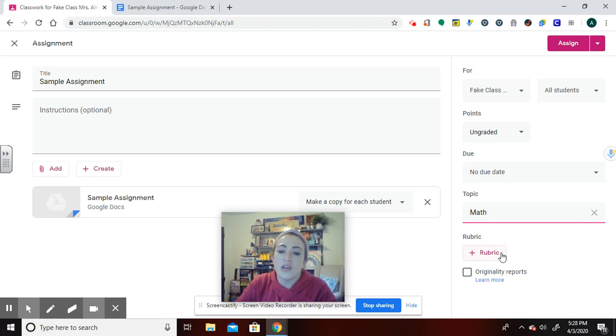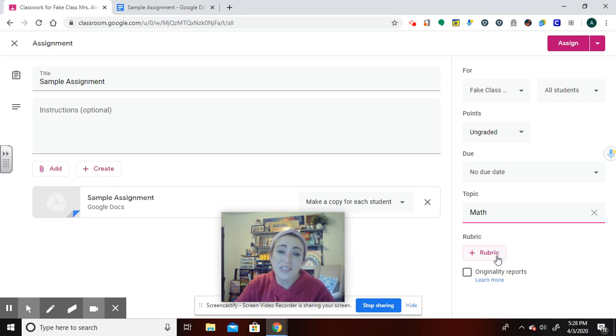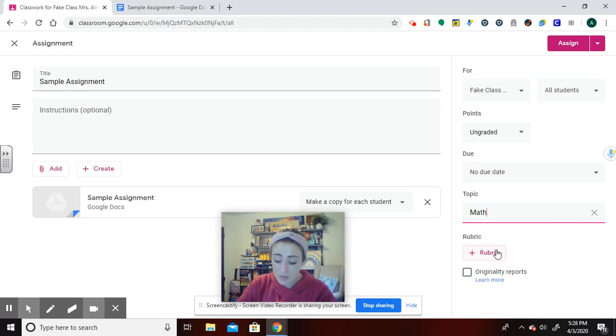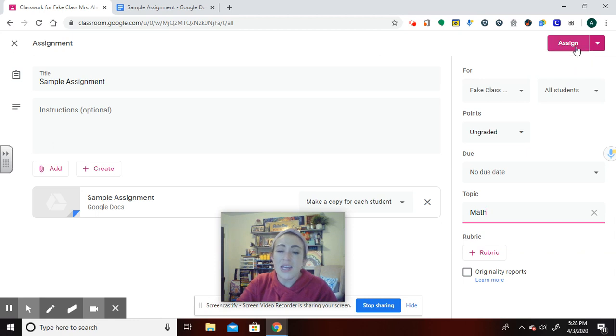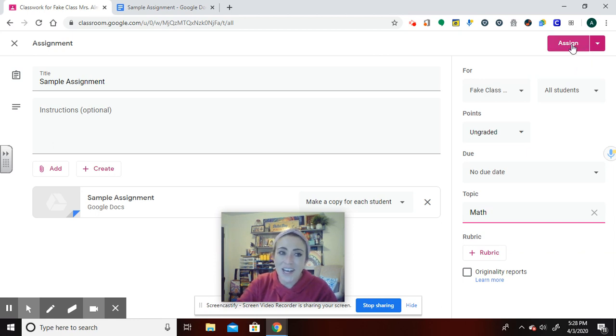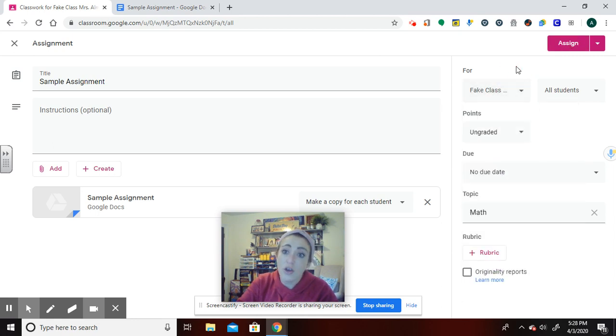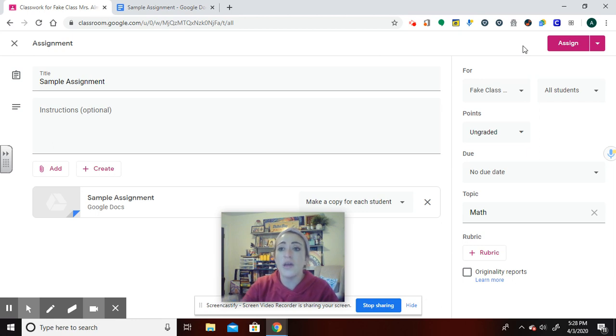And yes, there is a whole possibility with rubrics. If you are looking to upload a rubric and use that there, I am not going over that feature today. If anyone's interested in that, let me know. And then I could click assign. If I click assign, that would go to everyone in just this fake class because I did not click on others. It would go to them now.